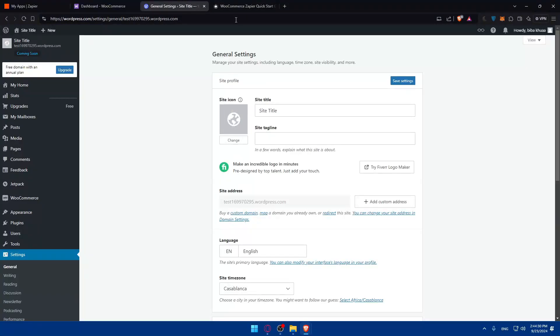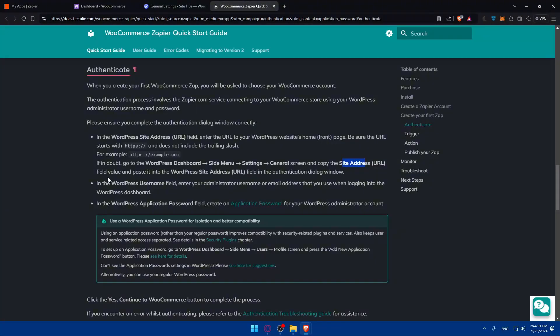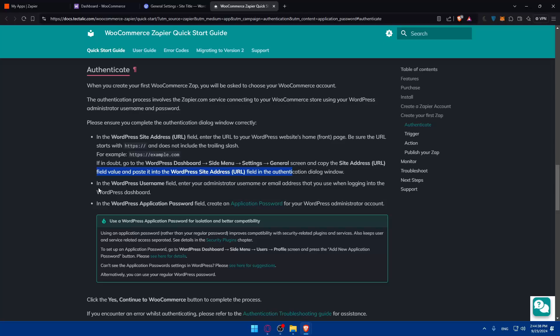Field value and paste into WordPress site address field and authentication dialogue window. And if WordPress username field, you'll have to enter your administrator username and email address that you use when you log in into the WordPress dashboard.